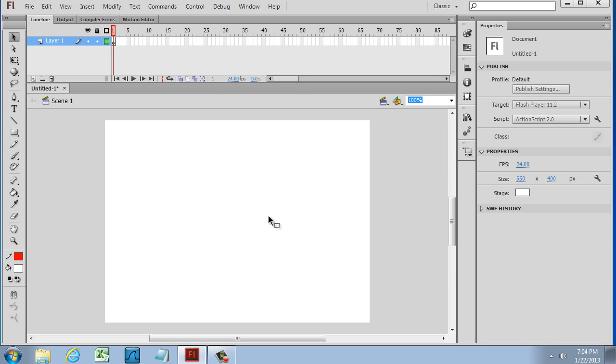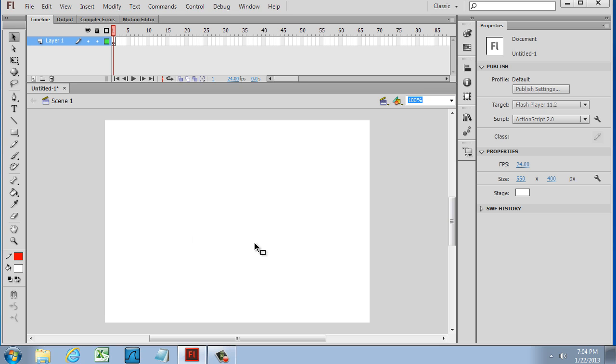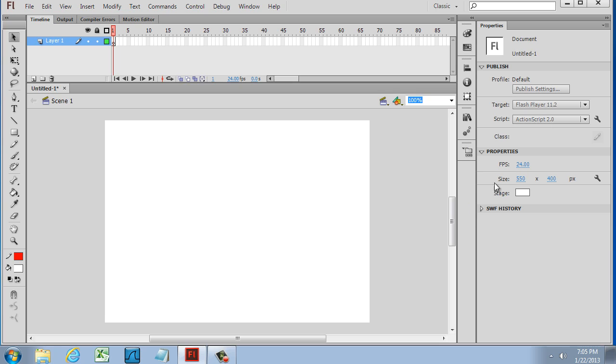Just to give you a rough overview: on the left, this is the toolbar. In the center here, this is what I like to call the stage. This is where you'll be creating your animations. This is the animation size right here. You can see over here in the Property window on the right-hand side, this is the Properties window, and these are extra panels that you can open and close. The properties of the document is set to 550 by 400 pixels.